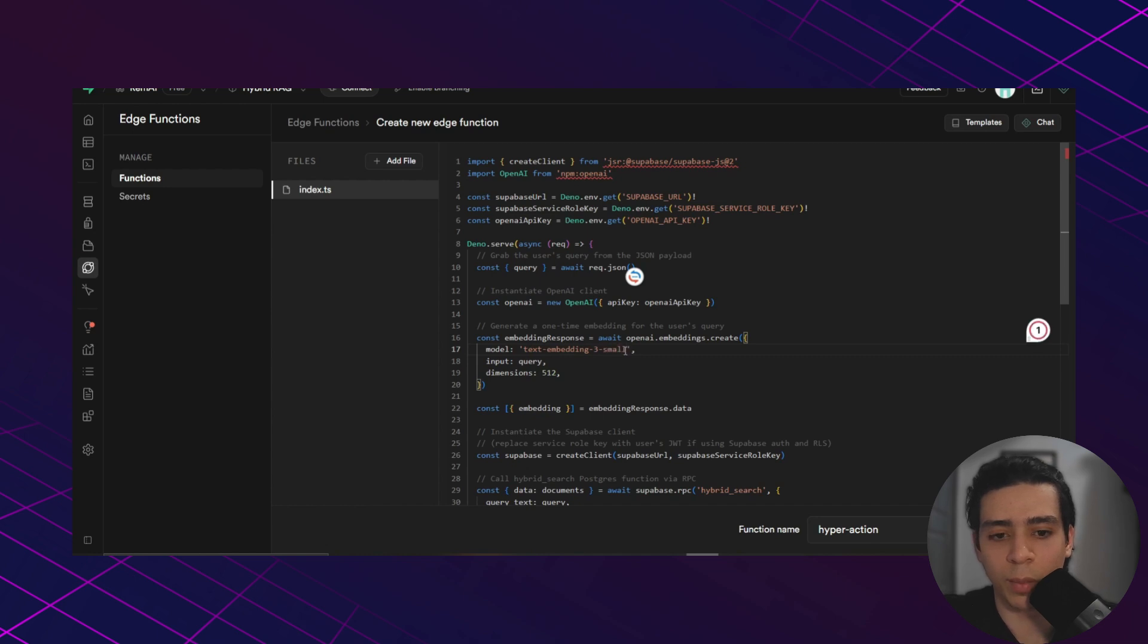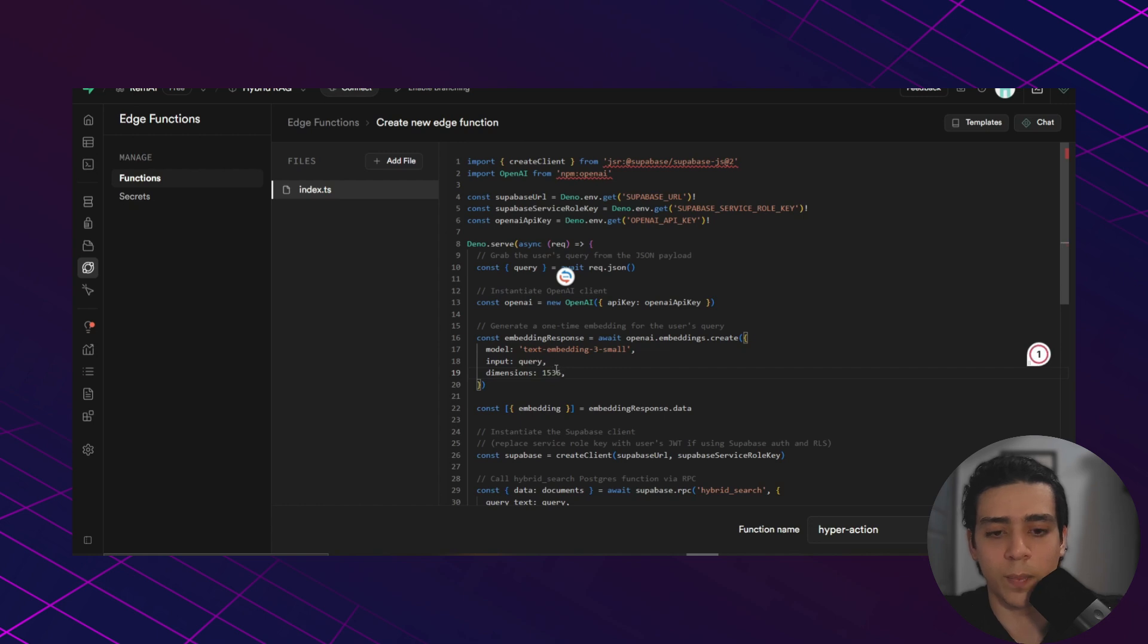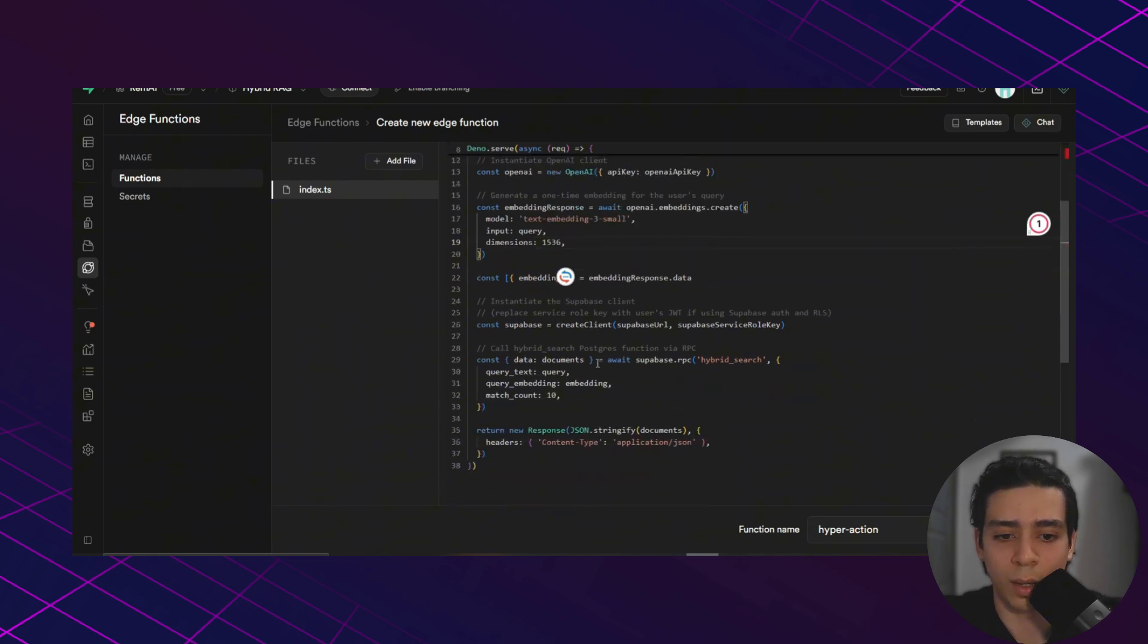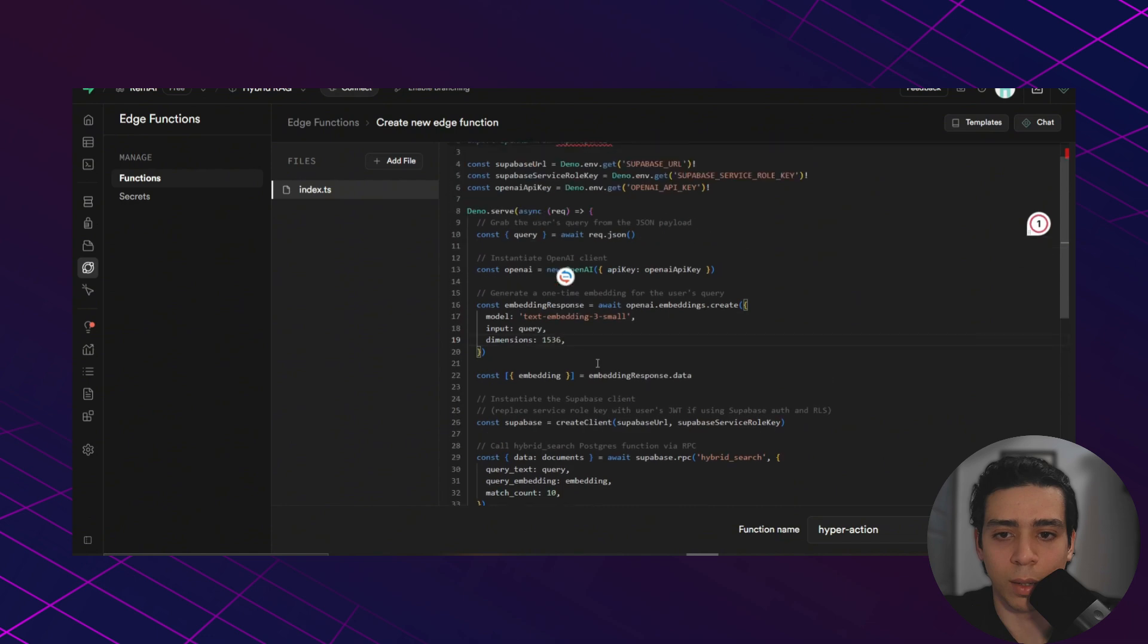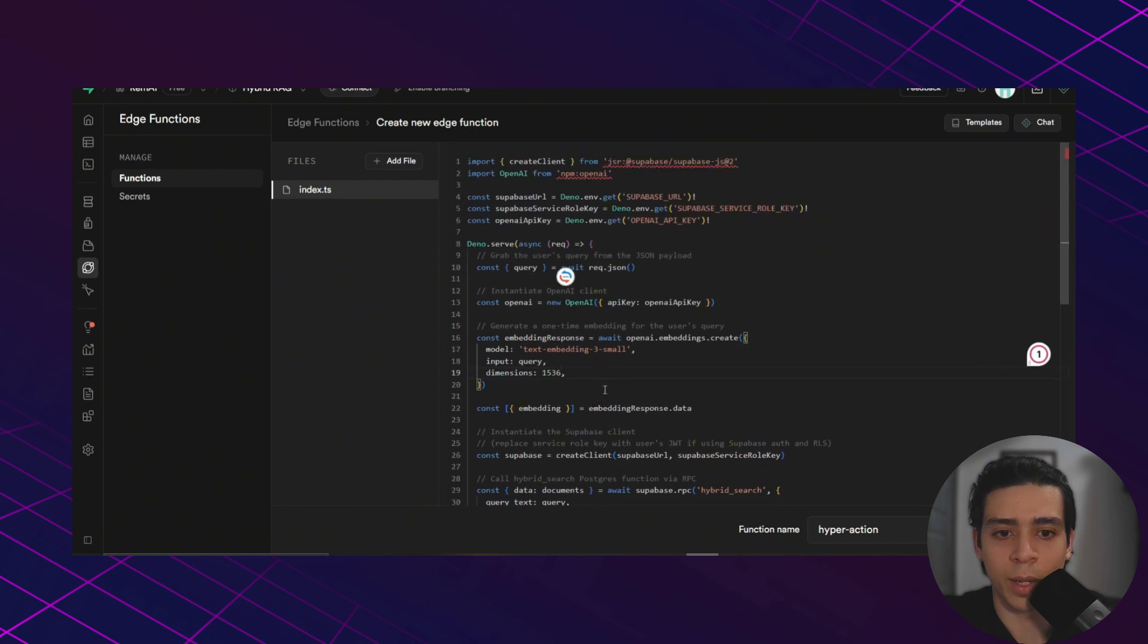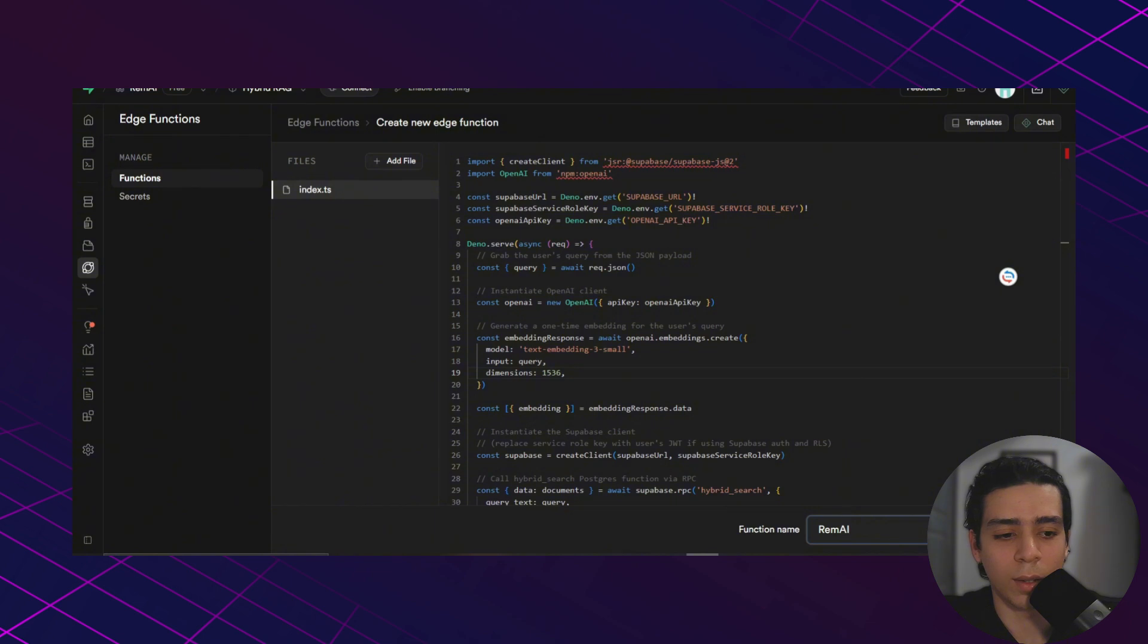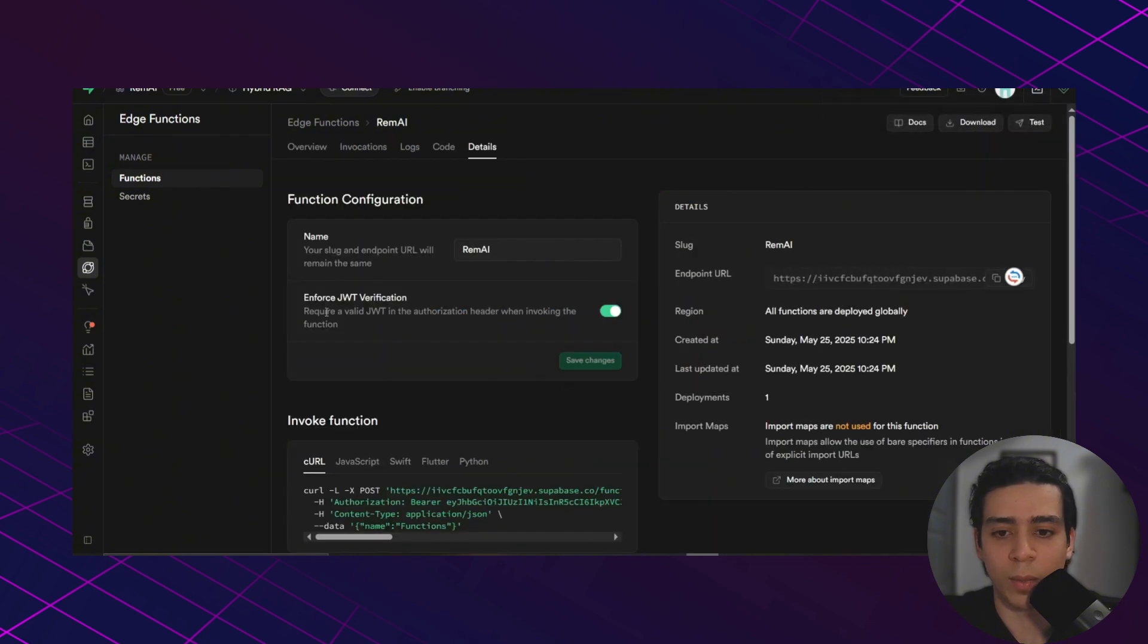Then we go back to the Supabase docs and we need to copy this edge function, paste it here. But before we click deploy function, we need to change this to small because we're going to be using embedding three small in N8N. And also we're going to change this to 1536. And everything else remains the same. Also we can give it a name. I'm going to name it remei and click deploy function.